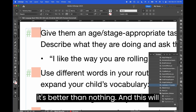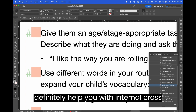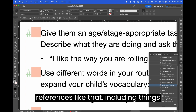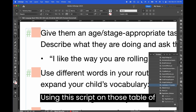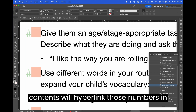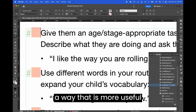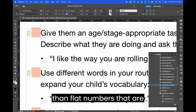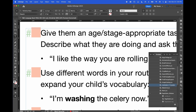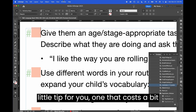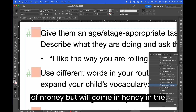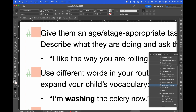It lays anchors at the start of the page instead of at the exact location within that page where the index item is referenced — so it's not perfect, but it's better than nothing. This will definitely help you with internal cross-references, including things like flat print tables of contents. Using this script on a table of contents will hyperlink those numbers in a more useful way than leaving them as flat, unhyperlinked numbers. That's another little tip for you — one that costs a bit of money but will come in handy in the long run.